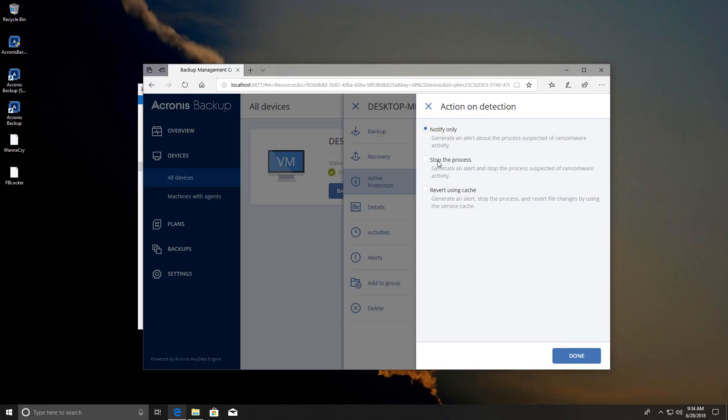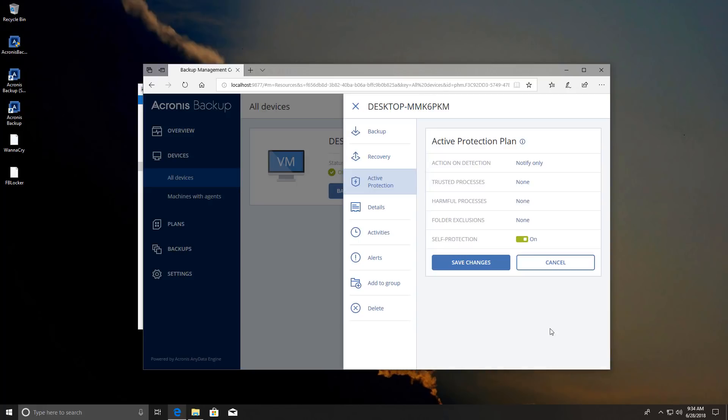So you can stop the ransomware process therefore preventing any further encryption. You can also revert using cache which means that the file changes will go back and technically nothing will be encrypted. So I'm going to select this option. It's going to be kind of aggressive but we do want to check that out since we will be running ransomware on the system.